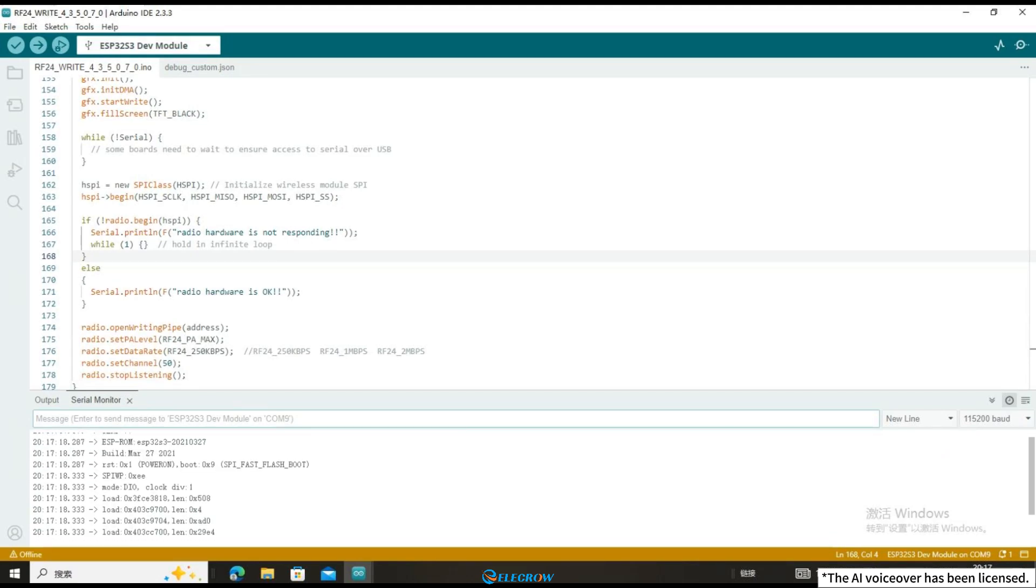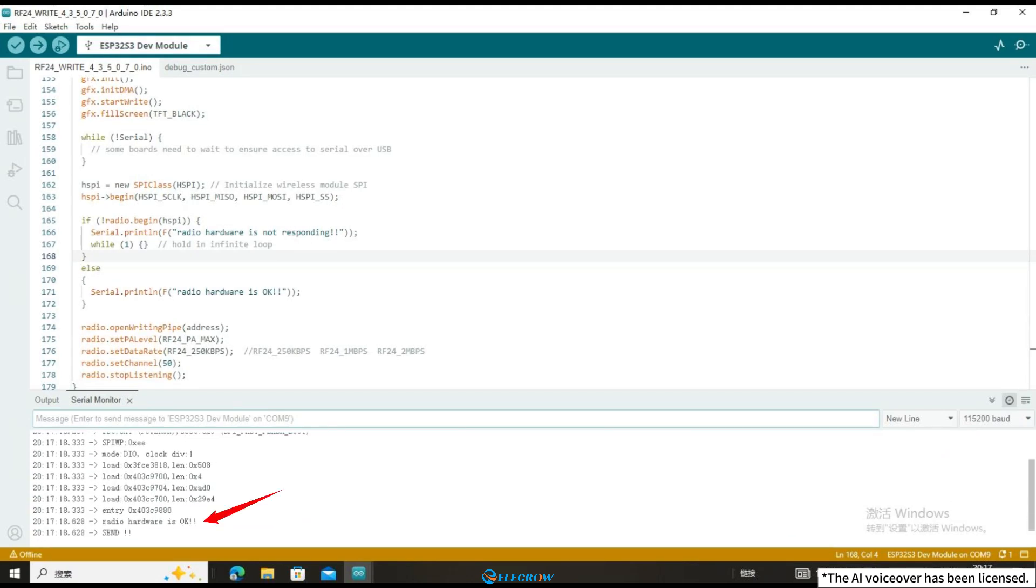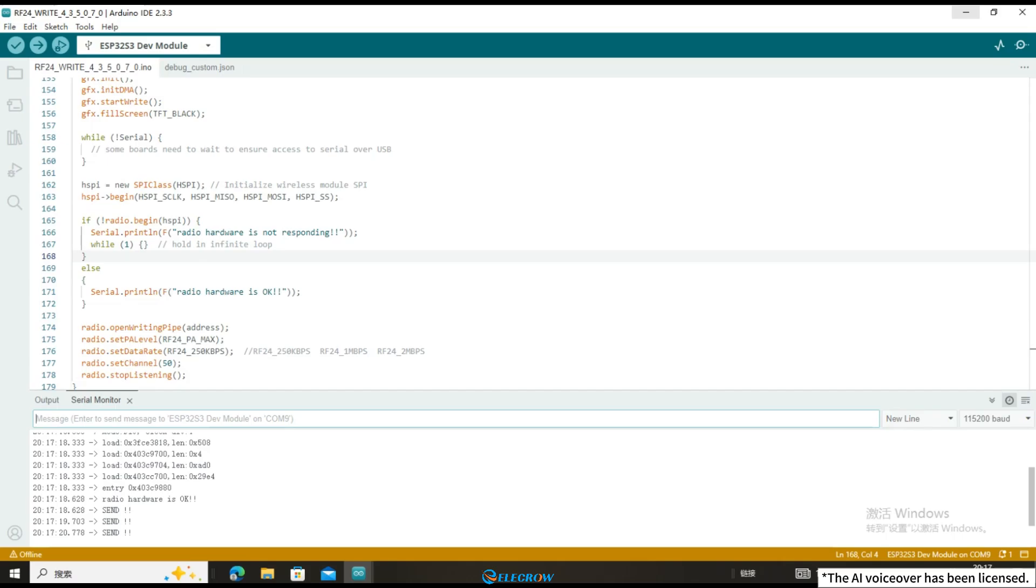You can see the relevant information through the serial port, and then know that the 4.3-inch is starting to execute the task of sending messages.